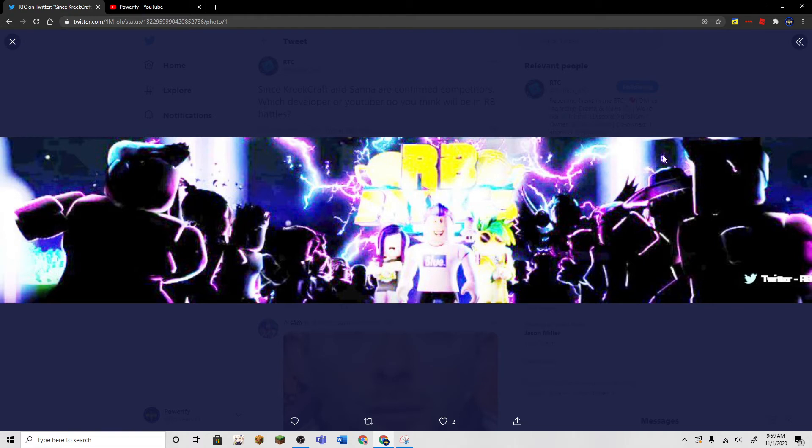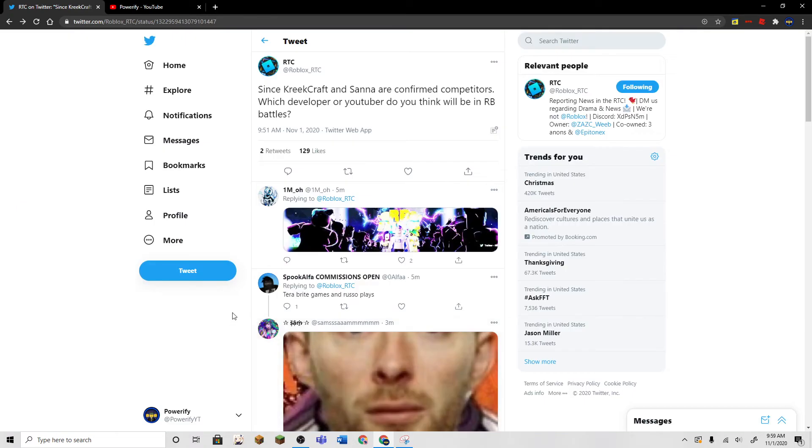But you can't really tell because the characters here are dark, and you can't really trace it out real well. CreedCraft and Sauna are confirmed.